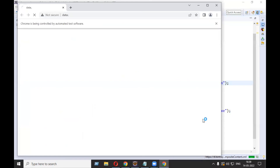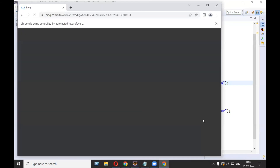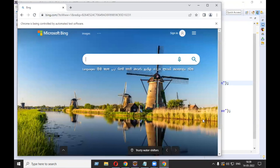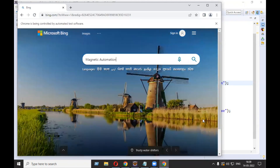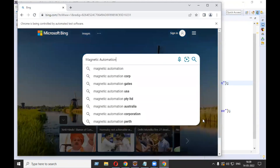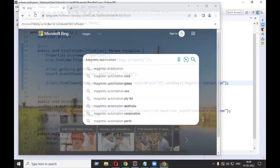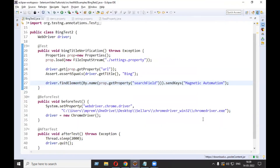Let's run the test. It should open the URL and type 'magnetic automation' in the Bing search field. Our test is successful — it opened the search field as expected. That was our property file demo. Thanks a lot everyone for listening, have a great day.